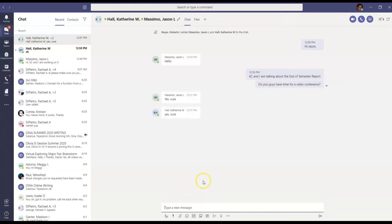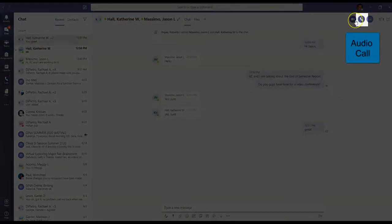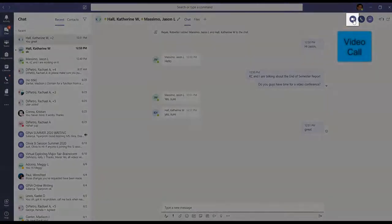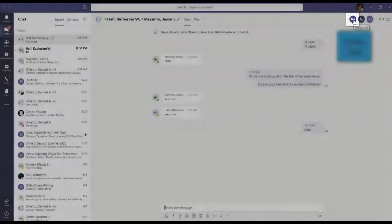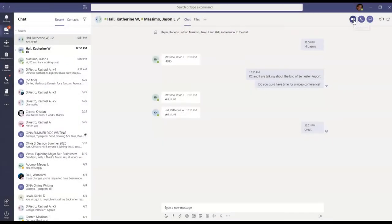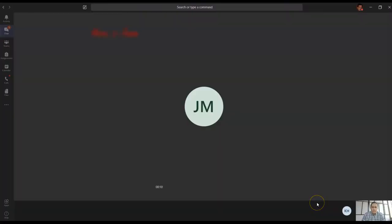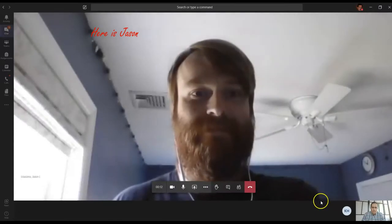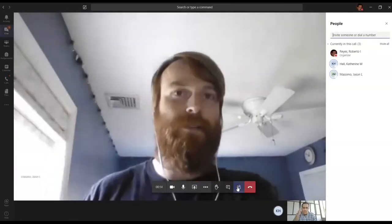But sometimes text is not enough for good productive communication. For that, Teams offers you audio call, video call, both available on the upper right hand corner of your screen. Let's try video call with these two people, KC and Jason. Here is Jason. My video is on the lower right hand corner. And here is KC.